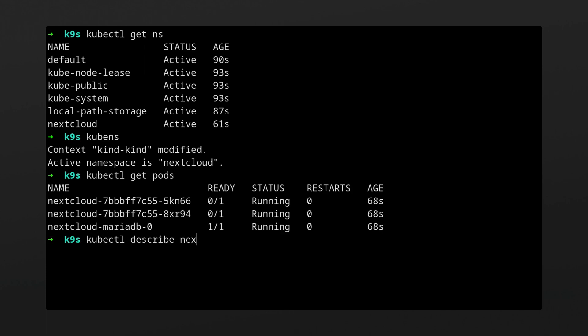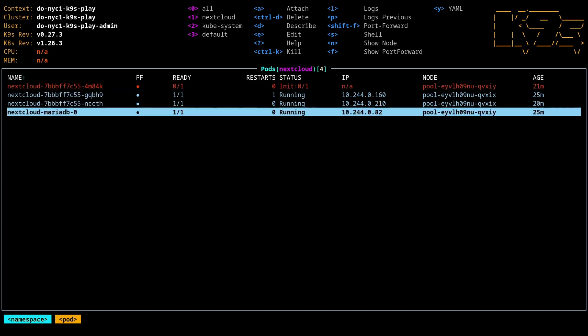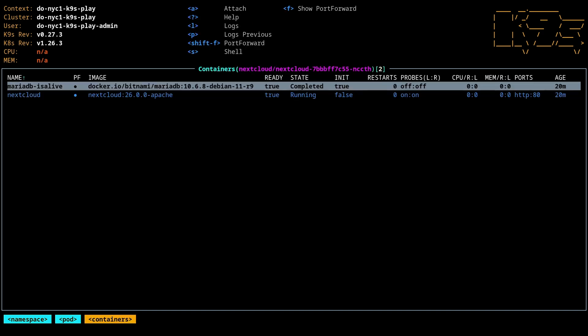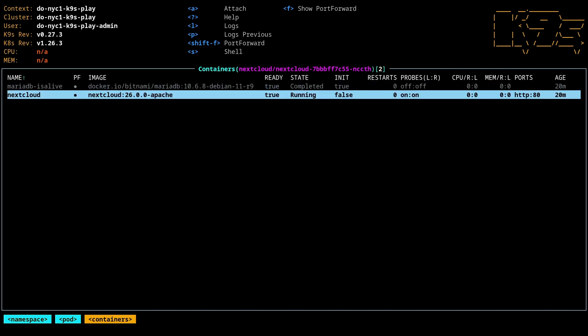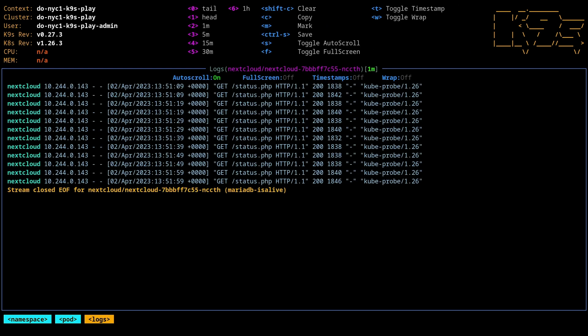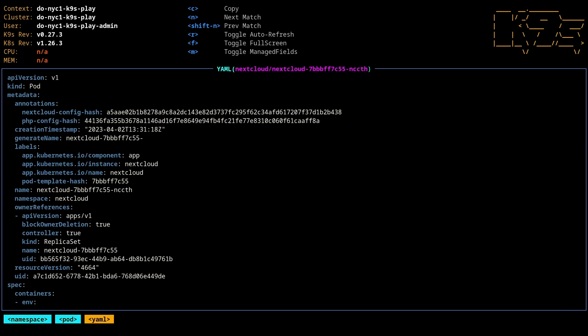K9S is a terminal UI, or TUI, that lets you interface with your Kubernetes cluster at lightning speeds. Here's K9S. As you can see, I can navigate around, I can click into any of these pods that I have here. It'll show me the particular containers. You can see one of these was an init container, the other one is the active container. If I hit L, I can check out the logs. Hit Y, I can see the YAML definition.